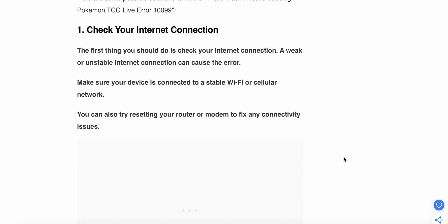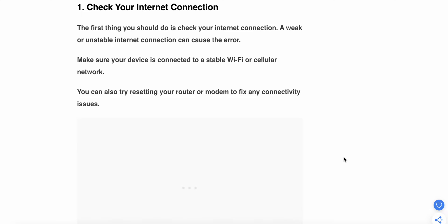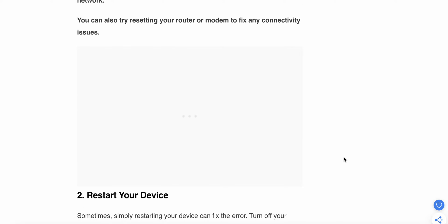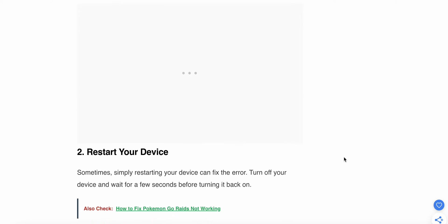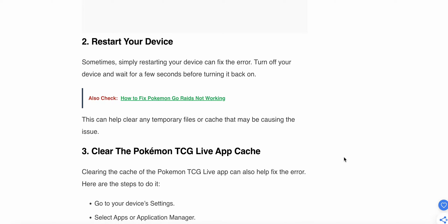You can try resetting your router or modem to fix any connectivity issues. Another one is restart your device. Sometimes simply restarting your device can fix the error. Turn off your device and wait for a few seconds before turning it back on. This can help clear any temporary files and caches that may be causing the issue.